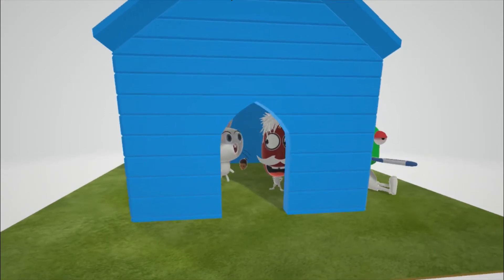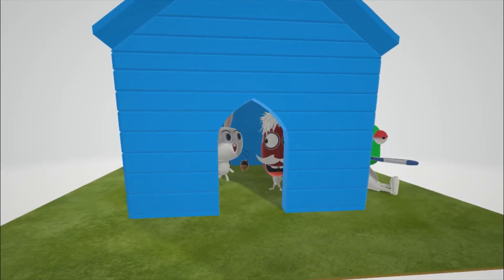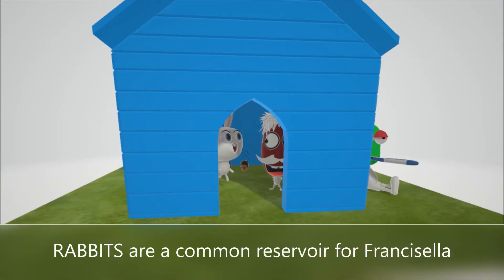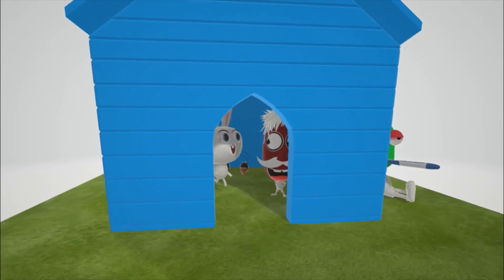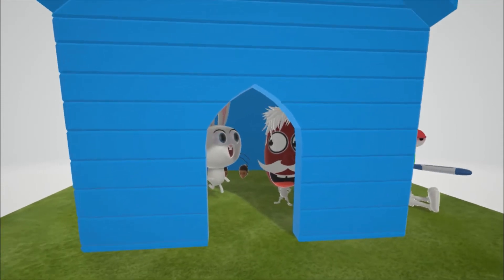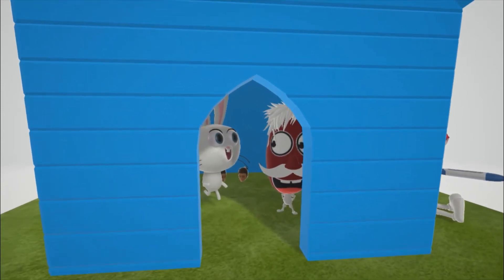Why is he talking to a bunny? That's because rabbits are a common reservoir for Francisella tularensis. Now let's look at the characteristics of the bacteria, and then we'll discuss the diseases it's associated with.